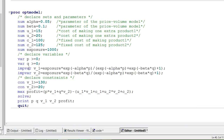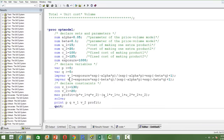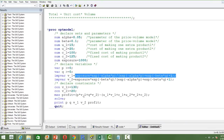The IMPVAR keyword is used when you have a complicated intermediate formula. Since the volume formula is very complex, writing it directly inside the profit function would take a lot of space and look clumsy. Instead, we compute the volume formula separately and store it in V1 and V2, then use V1 and V2 in the final objective function. This makes the code cleaner and our life simpler.